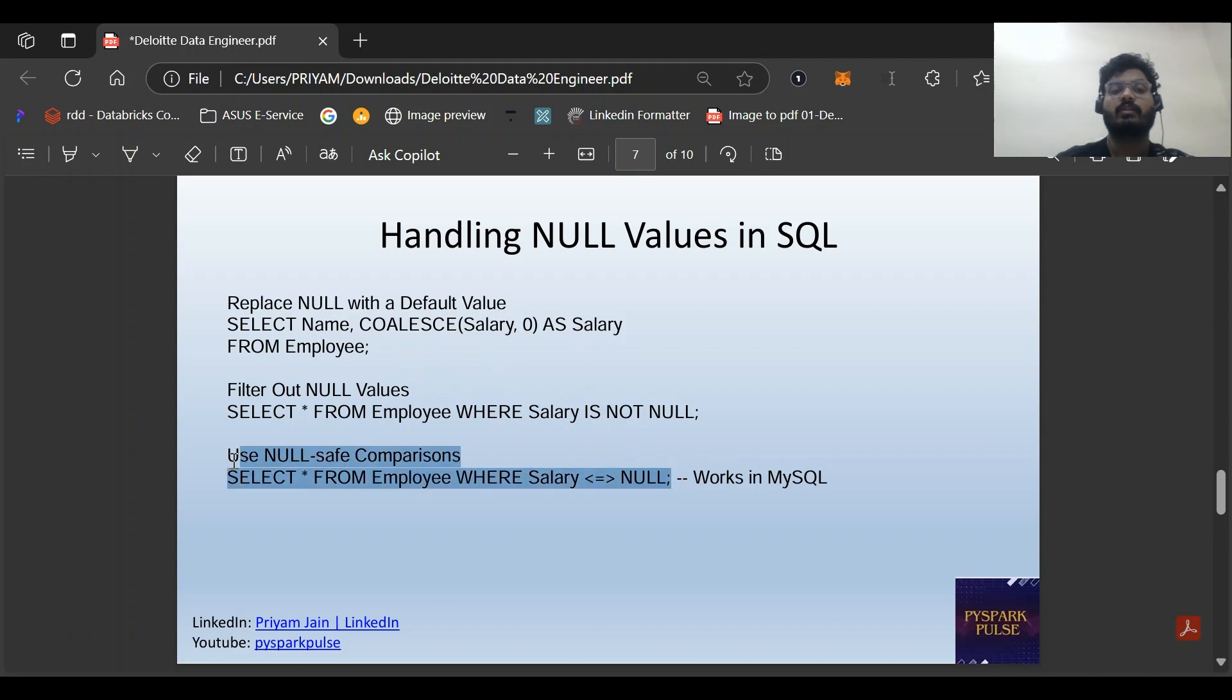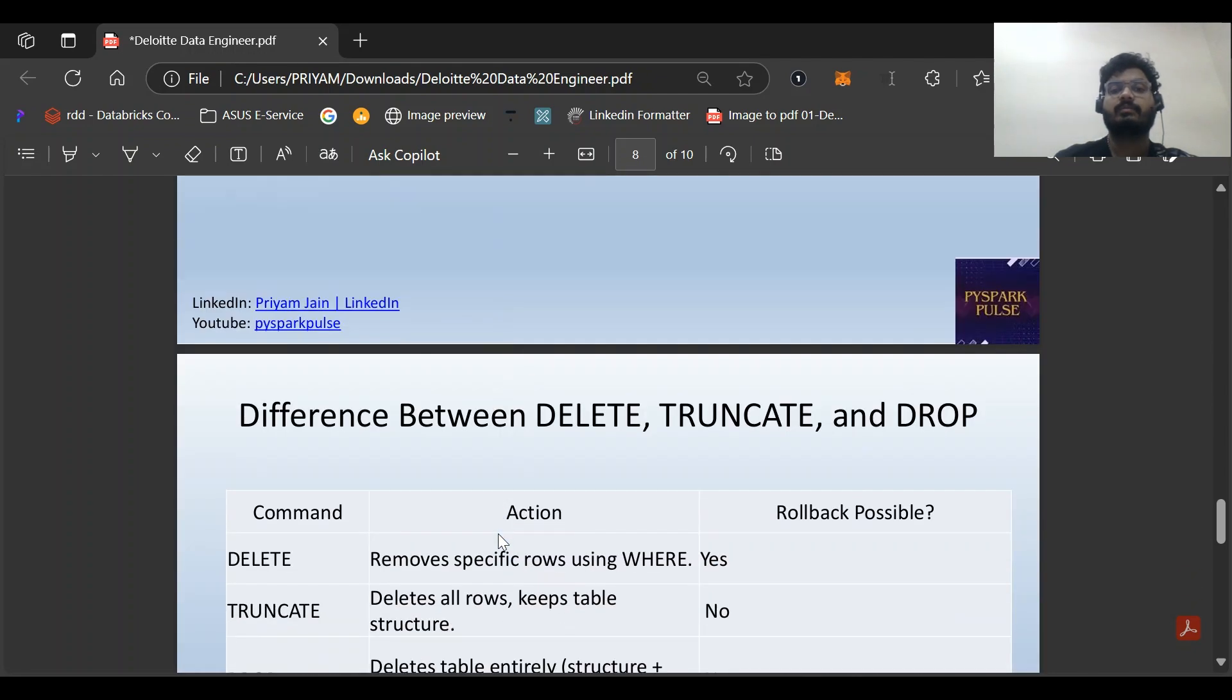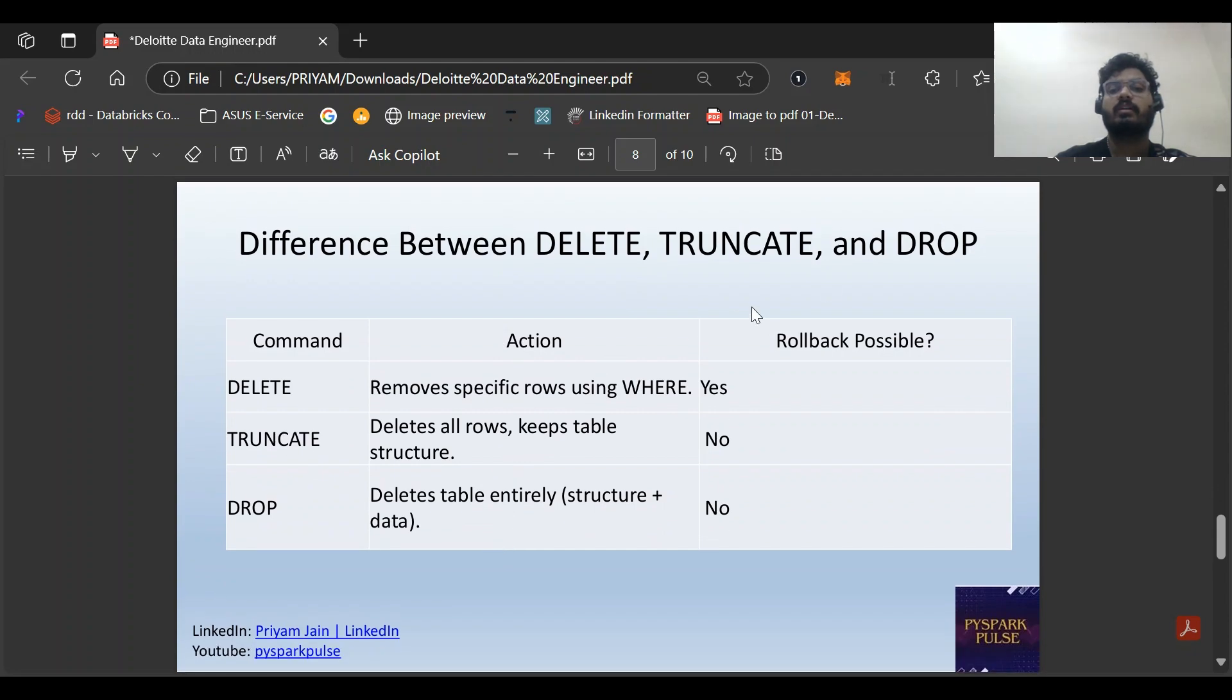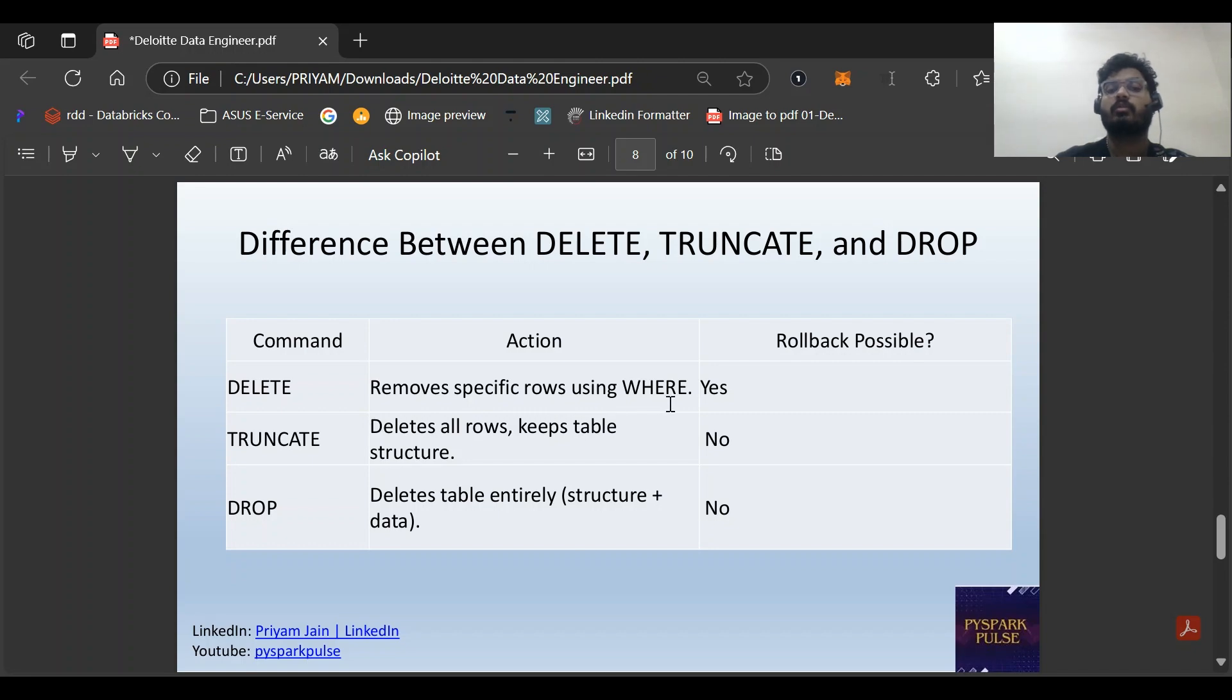Difference between DELETE, TRUNCATE, and DROP: DELETE removes specific rows with WHERE condition. If we don't use WHERE condition it will remove all rows. TRUNCATE deletes all rows but keeps the table structure. DROP deletes the entire table plus structure.